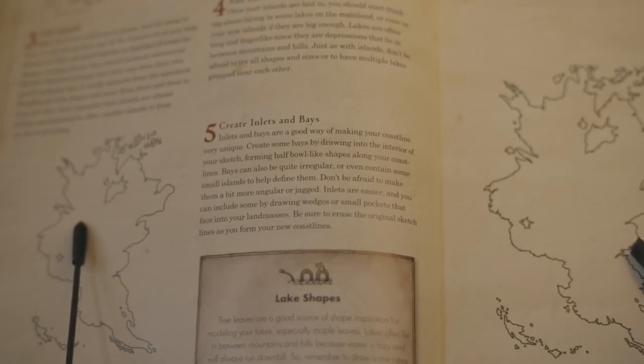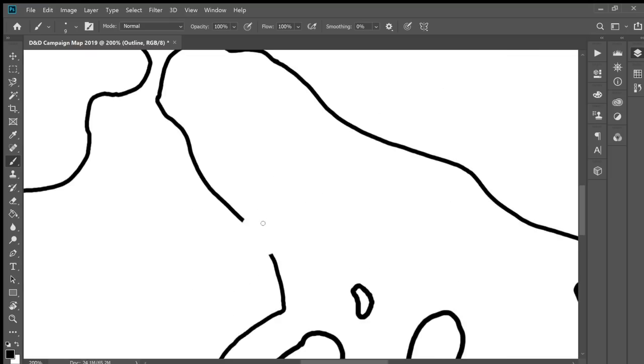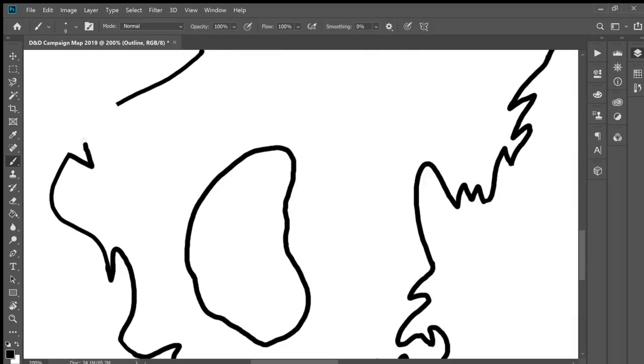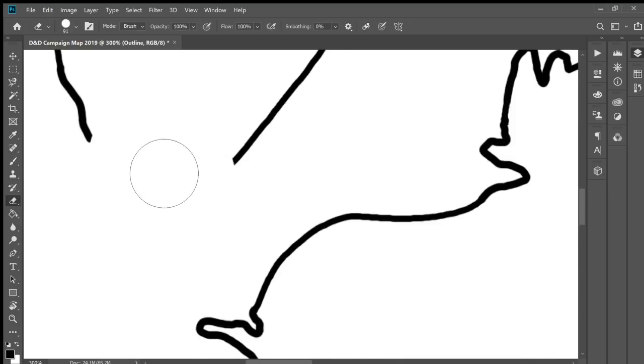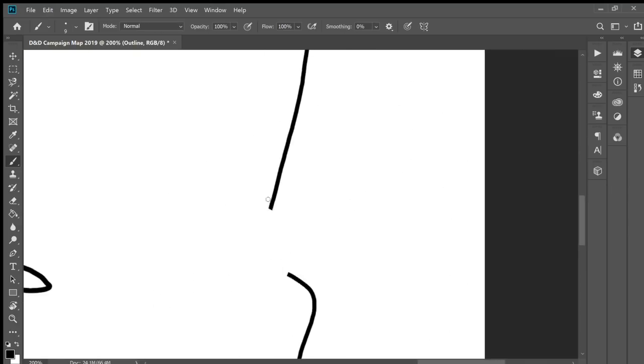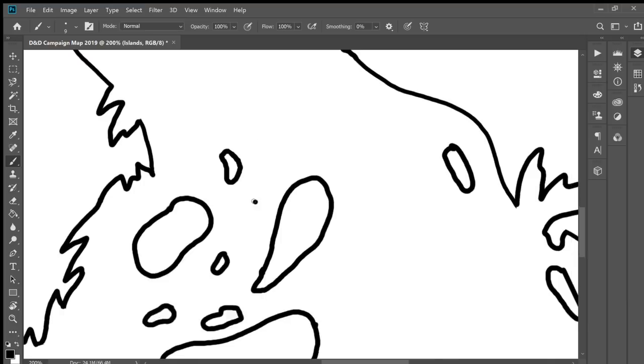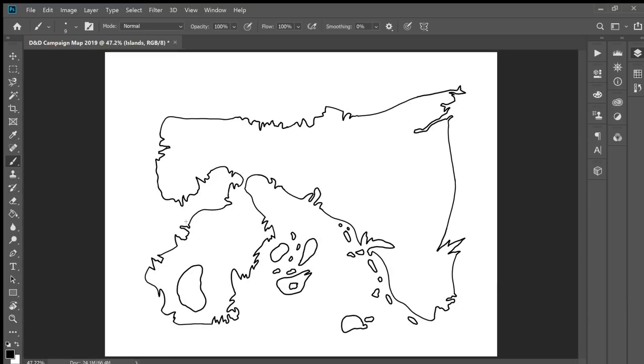So now the book is suggesting creating inlets and bays to make the coastline unique. I don't want to be somebody that doesn't know what inlets and bays are, but now that I have to draw them, I'm a little bit confused about what these are supposed to look like. It looks like creating inlets and little wedges and half-moon shapes within the space. I'll create a few of those and see how that looks. Adding inlets and bays is an awesome idea. Very cool looking.